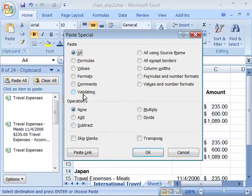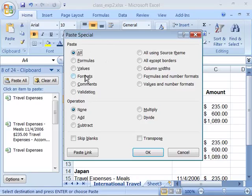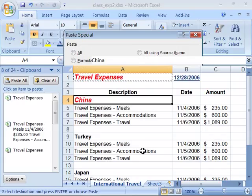I can also paste comments and validation. By default when you choose just paste you are pasting all, which includes formulas, values, formats, comments and validation. In our case we want to choose just the formats. So I'll go ahead and select formats then click OK.